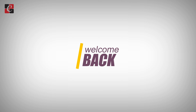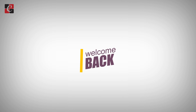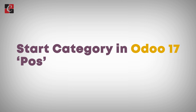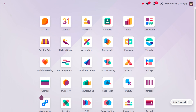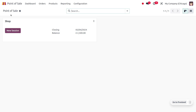Hey everyone, welcome back to new content of Cyberosas. In today's video, we will be discussing the Start Category in Odoo 17 Point of Sale. A Start Category in Odoo 17 Point of Sale is a category that automatically displays when you begin a new Point of Sale session. It essentially filters the product selection to a specific group by default, saving cashiers time and improving efficiency.